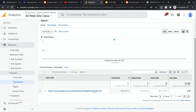That's it — that's how you configure outbound link tracking with Google Tag Manager for Google Analytics. If you found this helpful, please like, subscribe, comment, share, and we'll see you in the next episode.